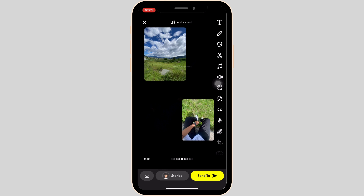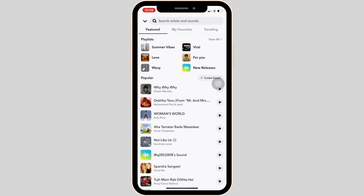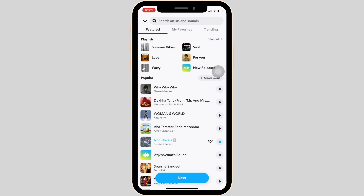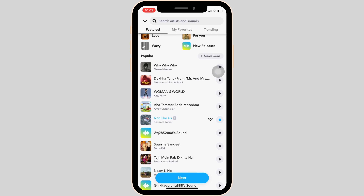Now that the picture has been added, let's add music to this video. Click on the music icon. Here, you can select any of the songs that you want to, or you can even search for a specific song. Let me choose this song for now. Once you have selected, tap on next at the bottom.